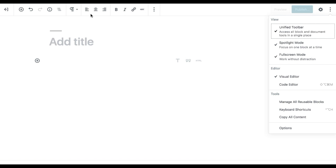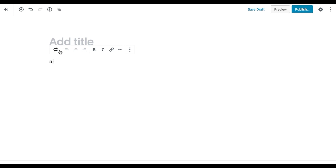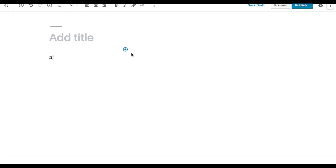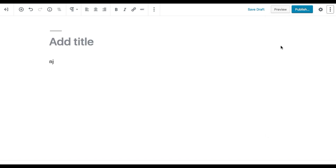The unified toolbar means that when you have many blocks in your editor and don't want to scroll up to the top bar, you can have the toolbar right where you're editing the block. If you are not a fan of having a floating toolbar, you can fix it at the top.